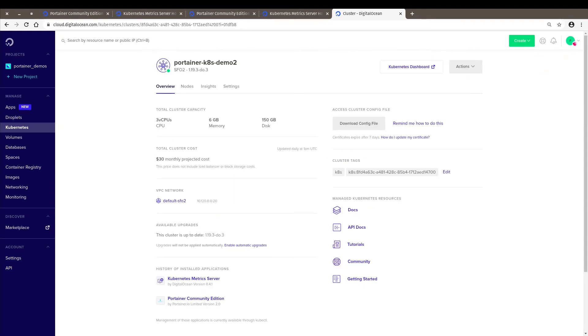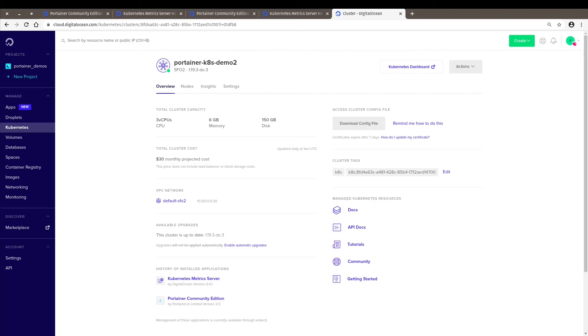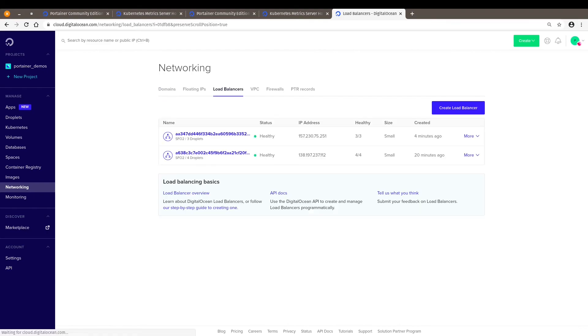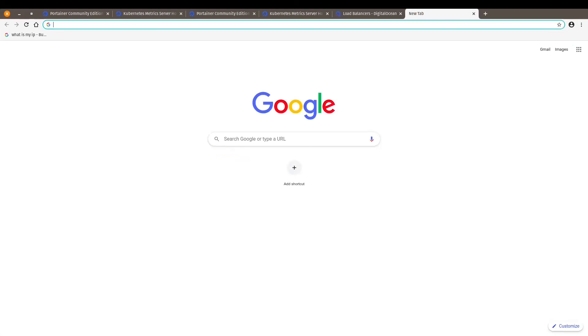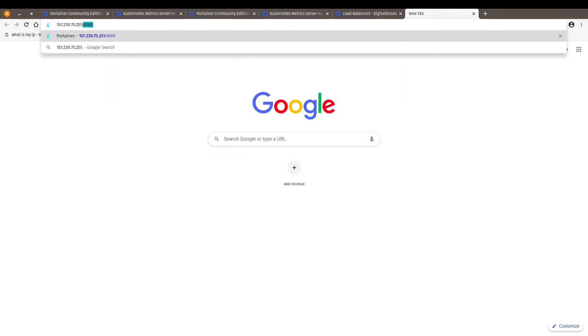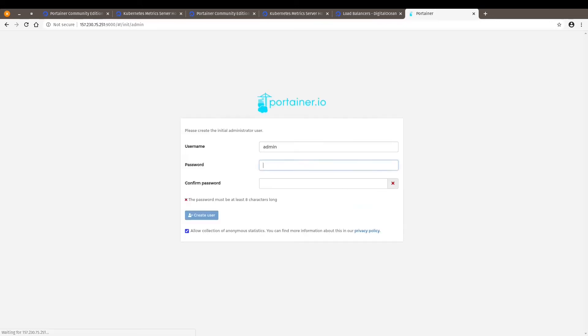Okay, so my Kubernetes metrics server is installed on my second cluster. So again, like in the first case, I'm going to load balancers, copy the IP address, paste it to my browser with the port 9000.